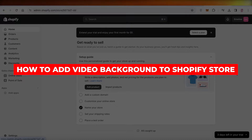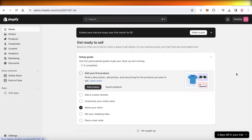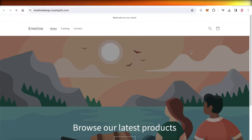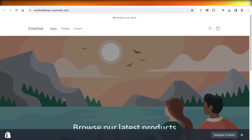How to add a video background to a Shopify store on any theme. Hey guys, welcome back. In this video I'll show you how you can elevate your Shopify store — instead of having a regular old picture as a background, you can add videos to your Shopify store. So let's get into it.